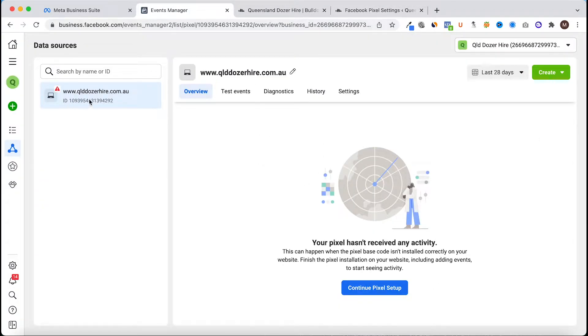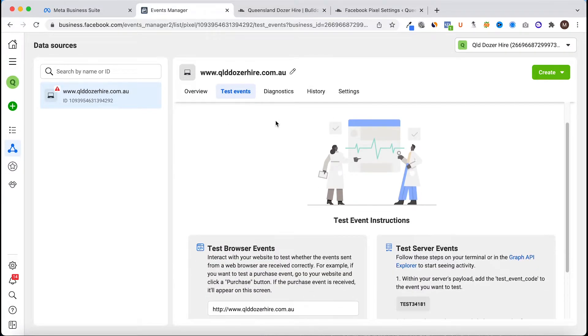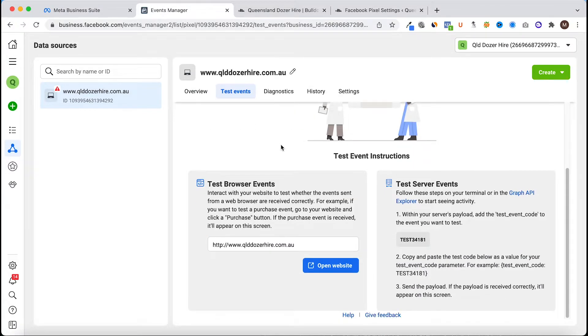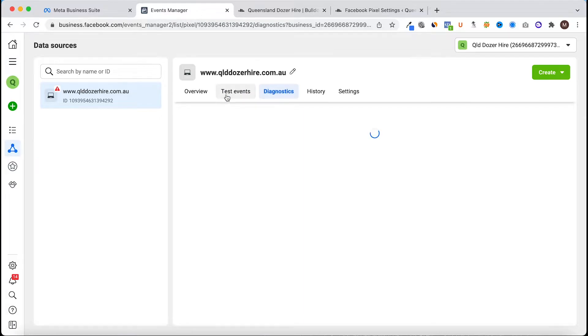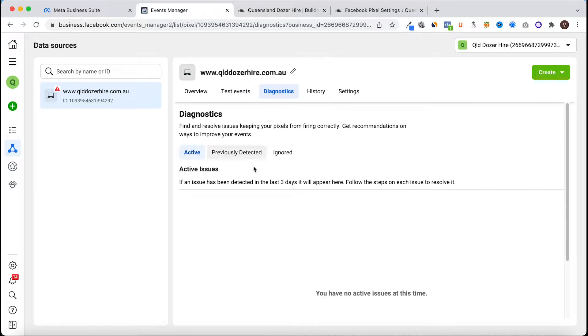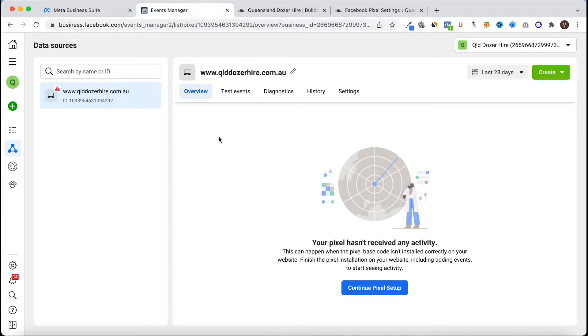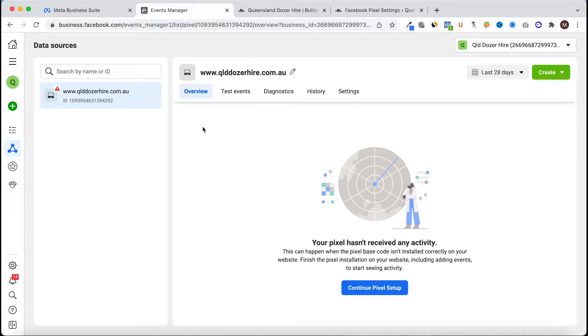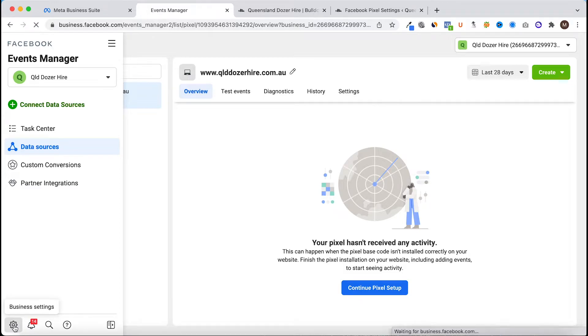This is the pixel in the business suite. It will take half an hour to an hour for actual data to become available in this dashboard here, so just be patient for that to happen. Moving on from here we want to verify the domain name with Facebook, so from here we will head to business settings.